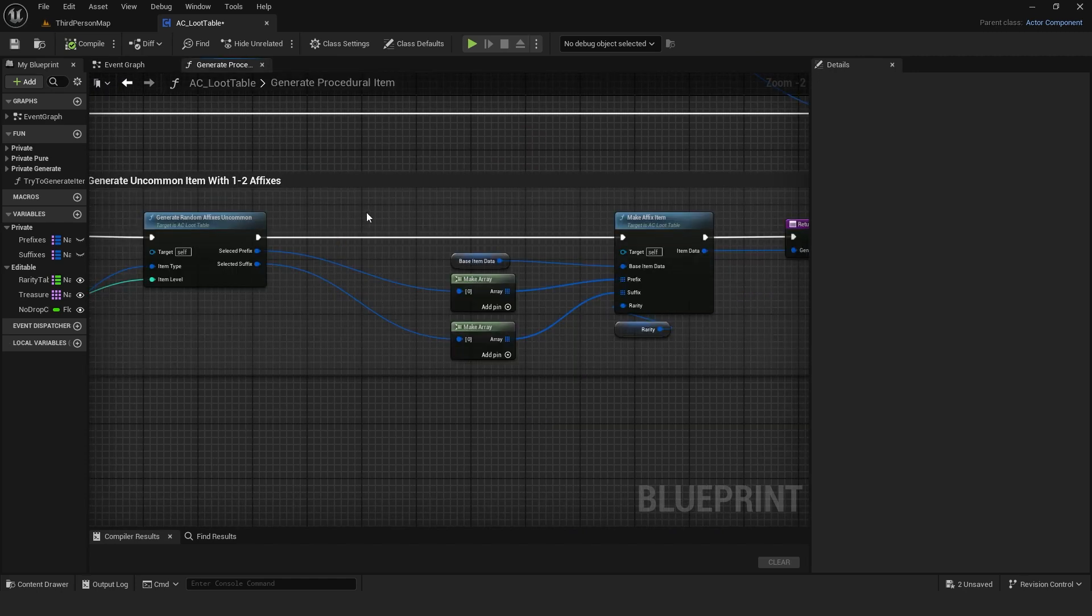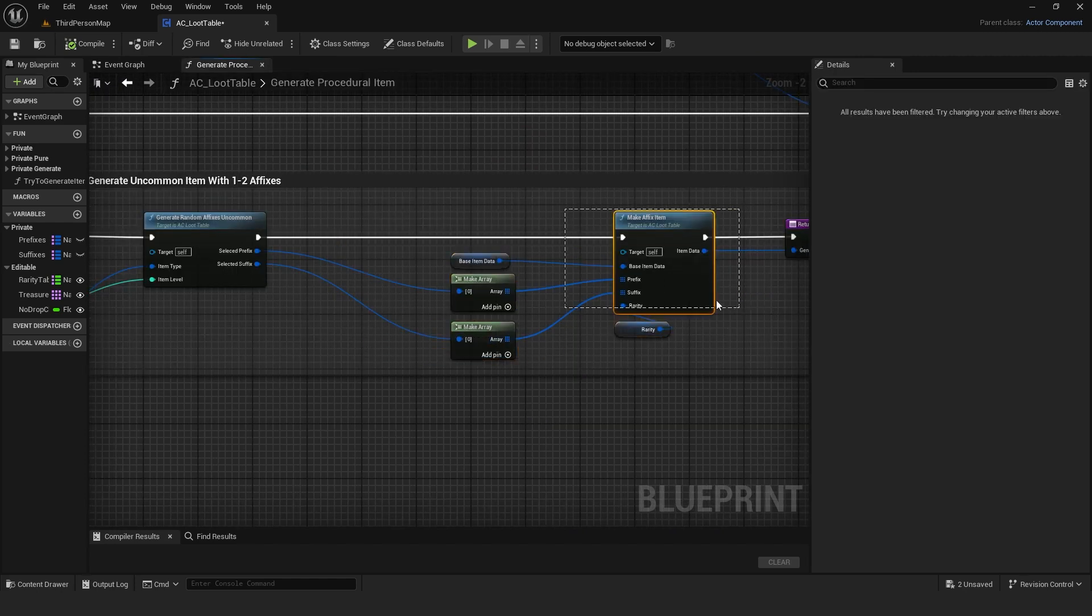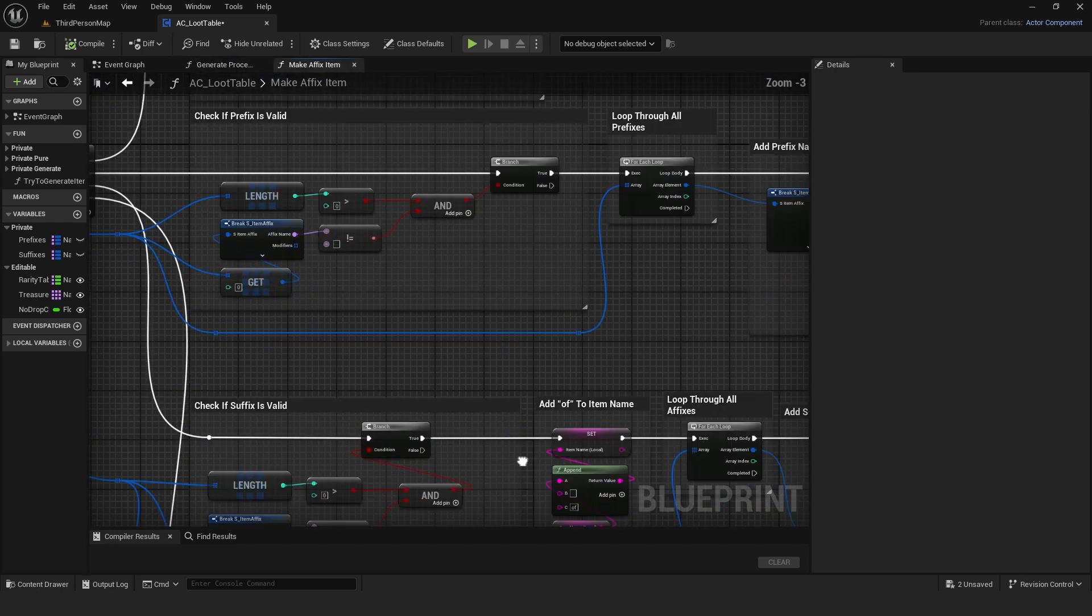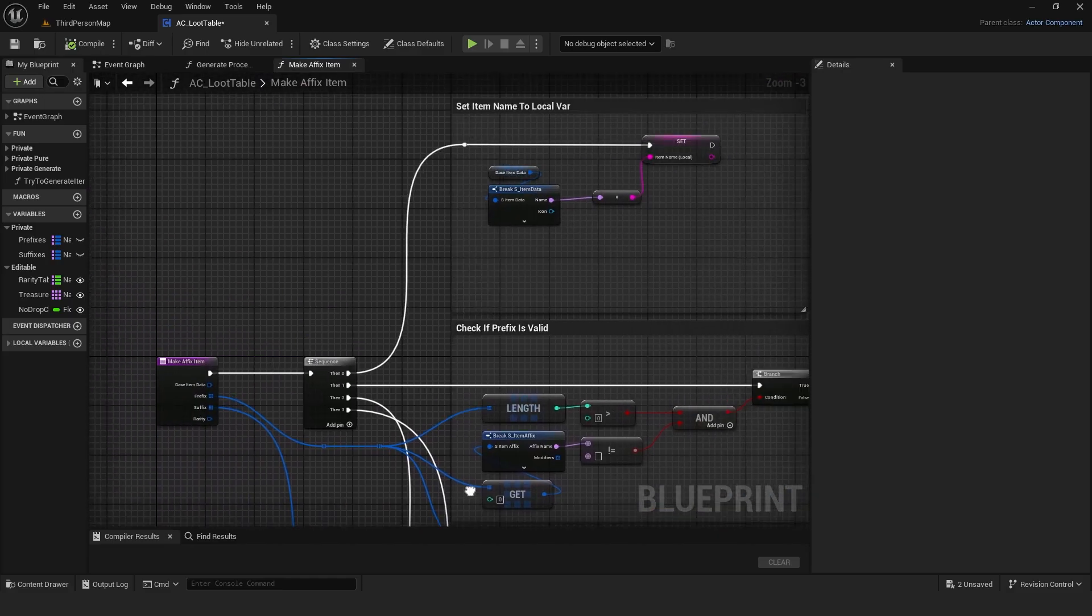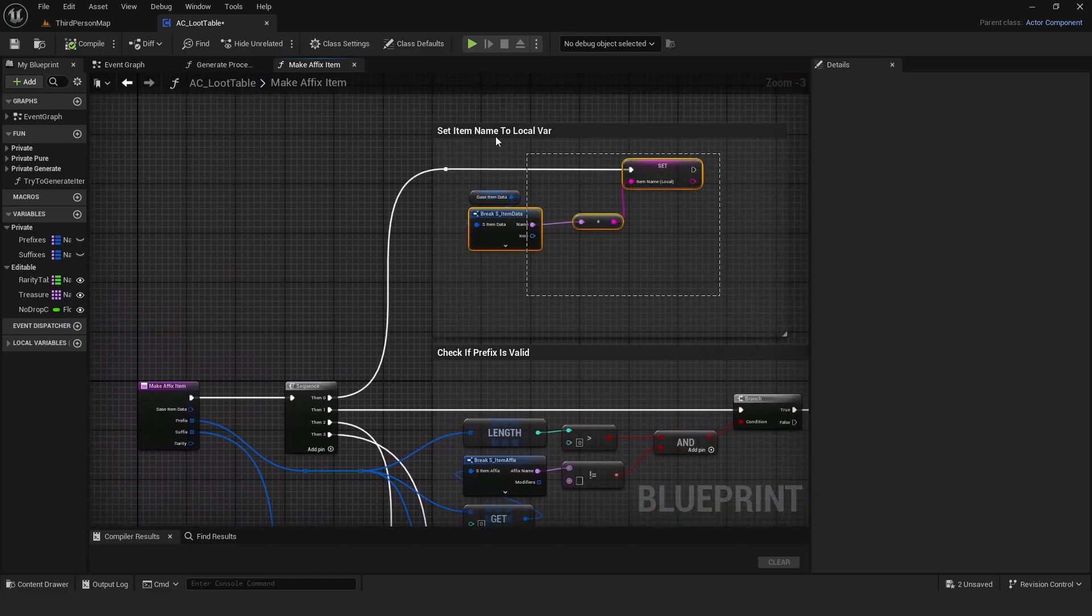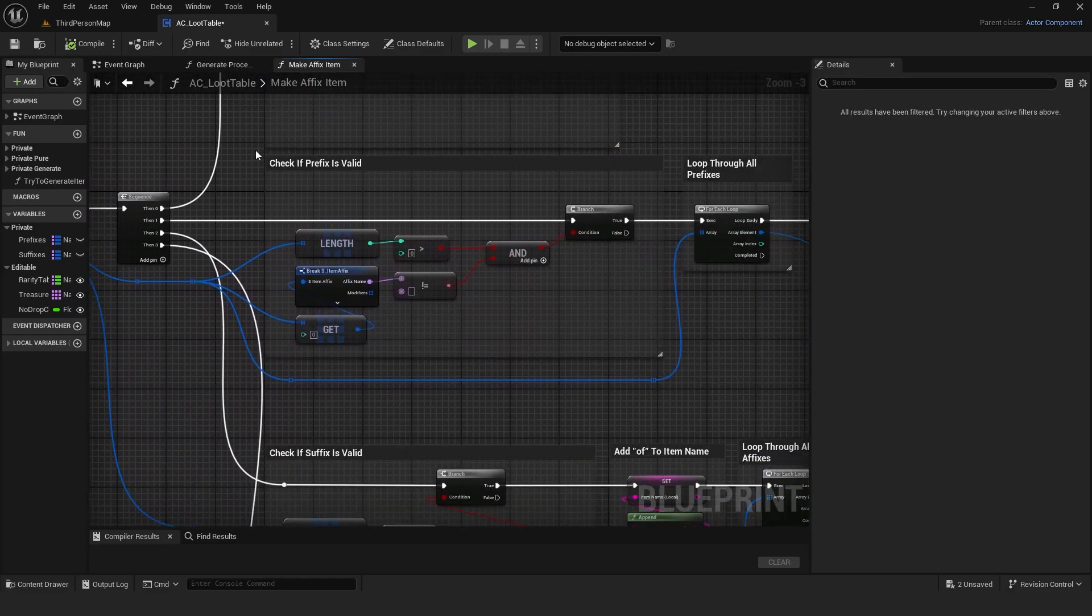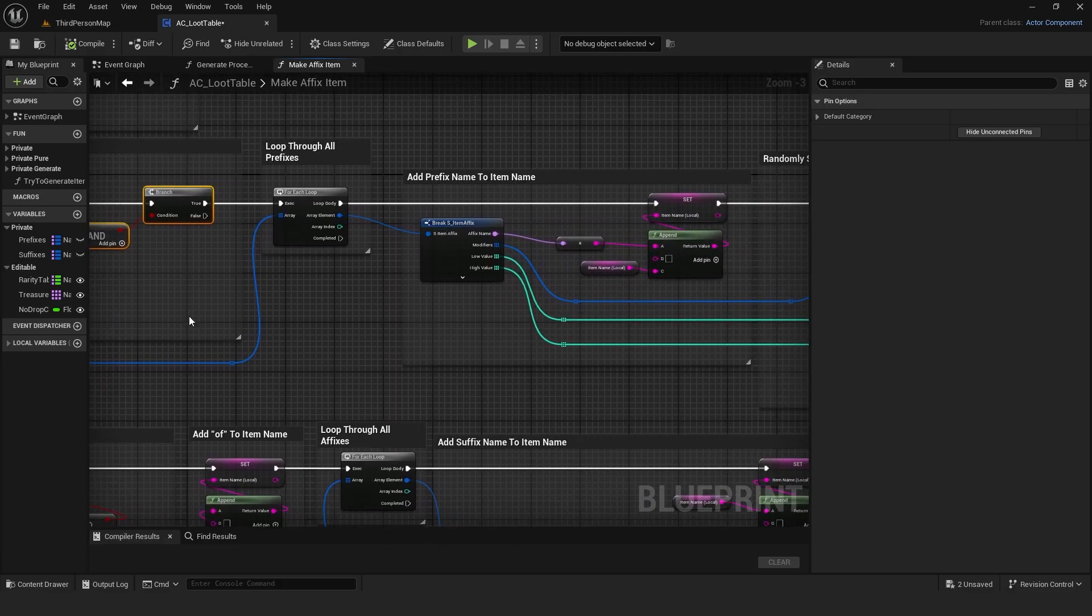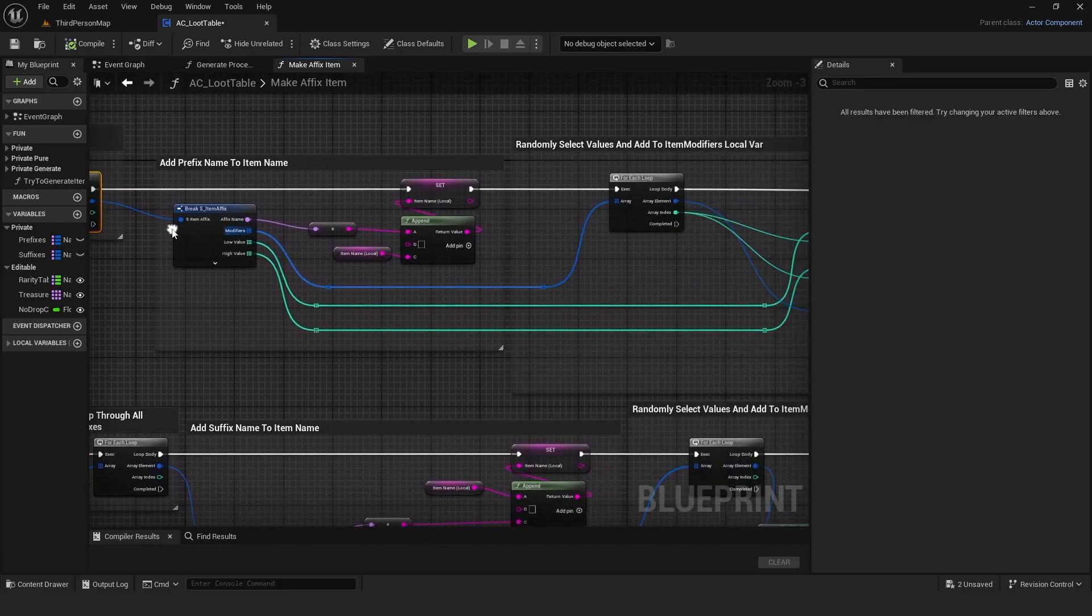With affixes selected, it builds the affix item. Firstly, it stores the base item name to a local string. Then, if prefix is valid, it loops through all selected prefixes and adds the prefix name to the local item name.